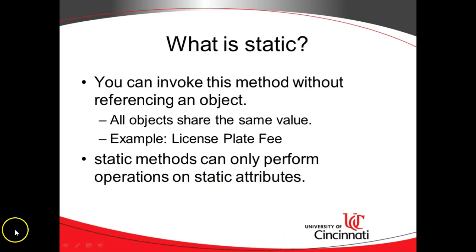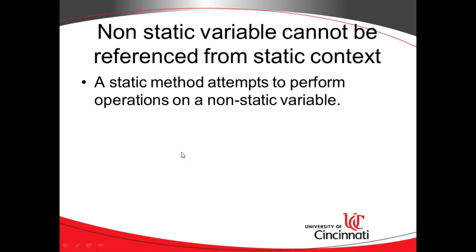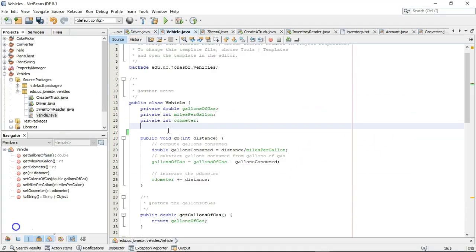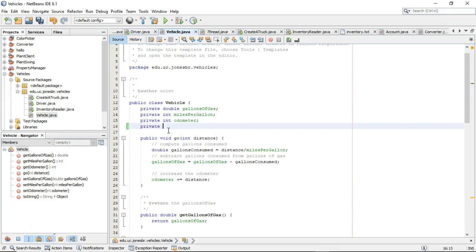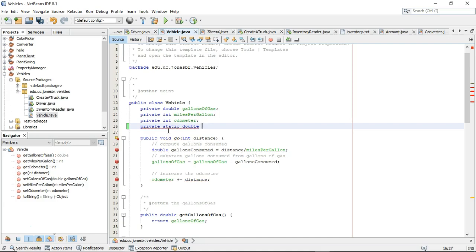Let's try to model this. And while we're modeling it, we're trying to get a bit more context around this issue. Non-static variable cannot be referenced from static context. So in my vehicle class, I'm going to say private static double and then license plate fee.